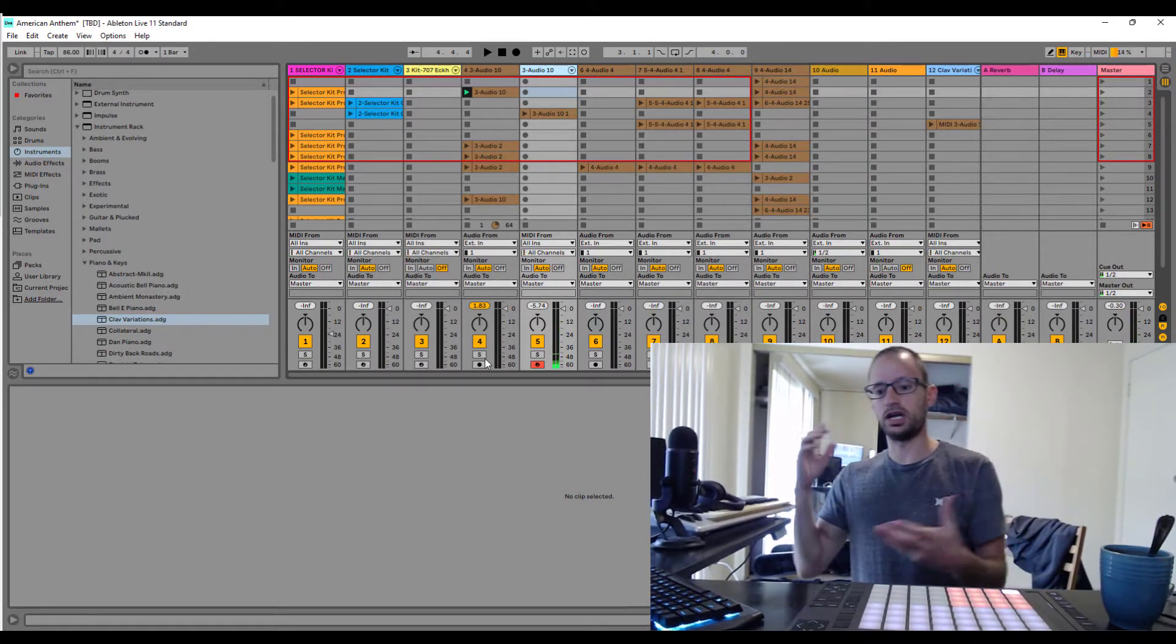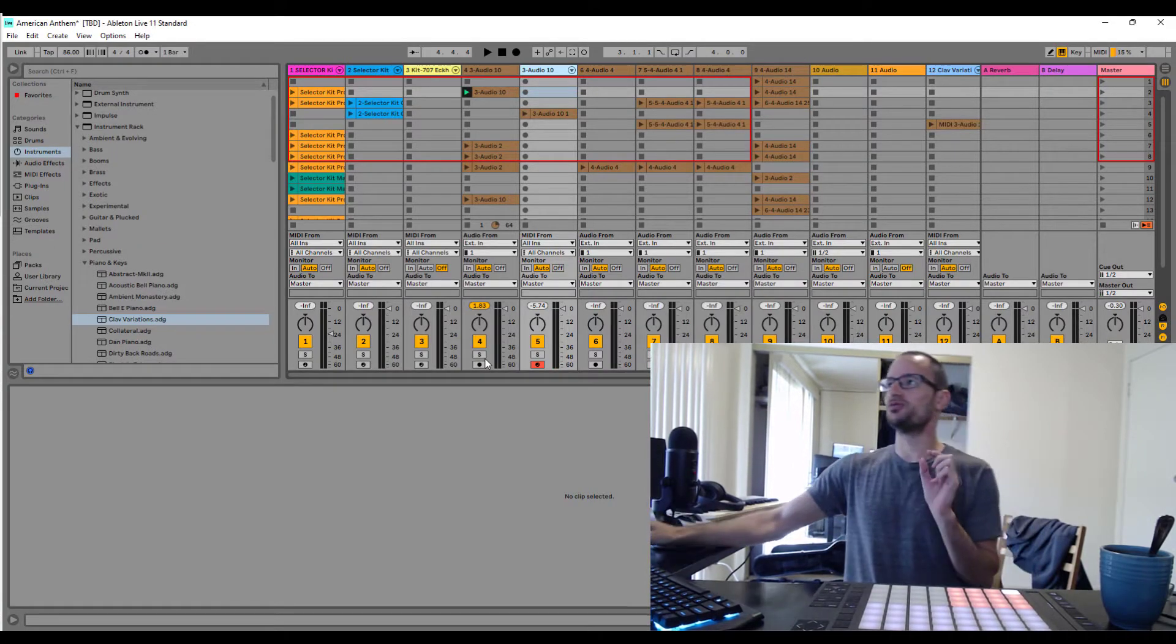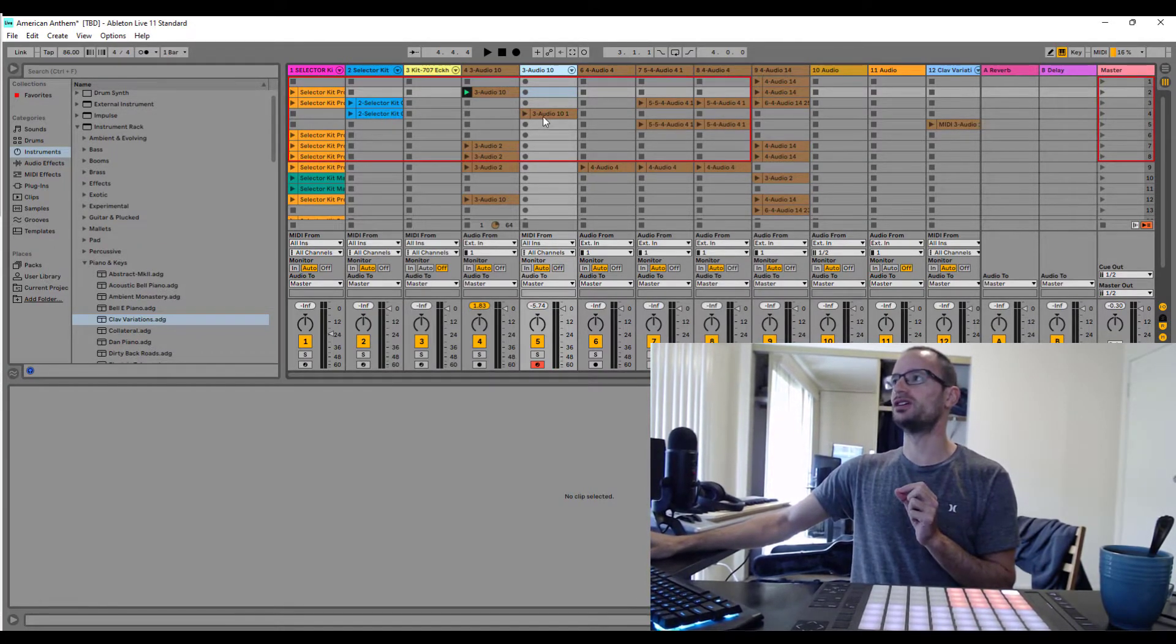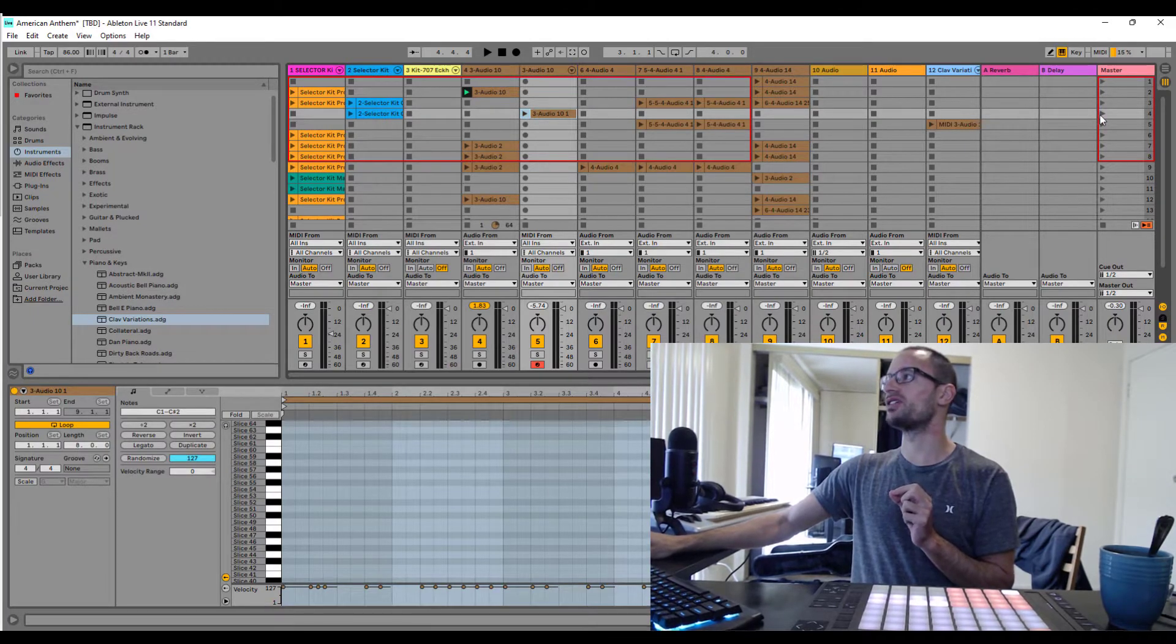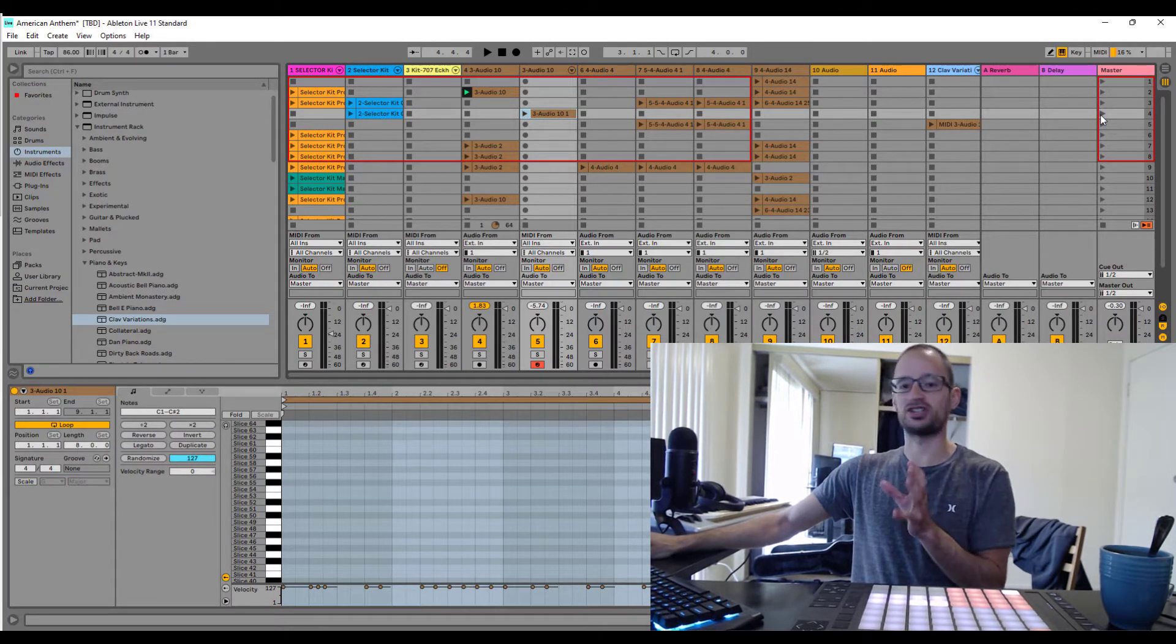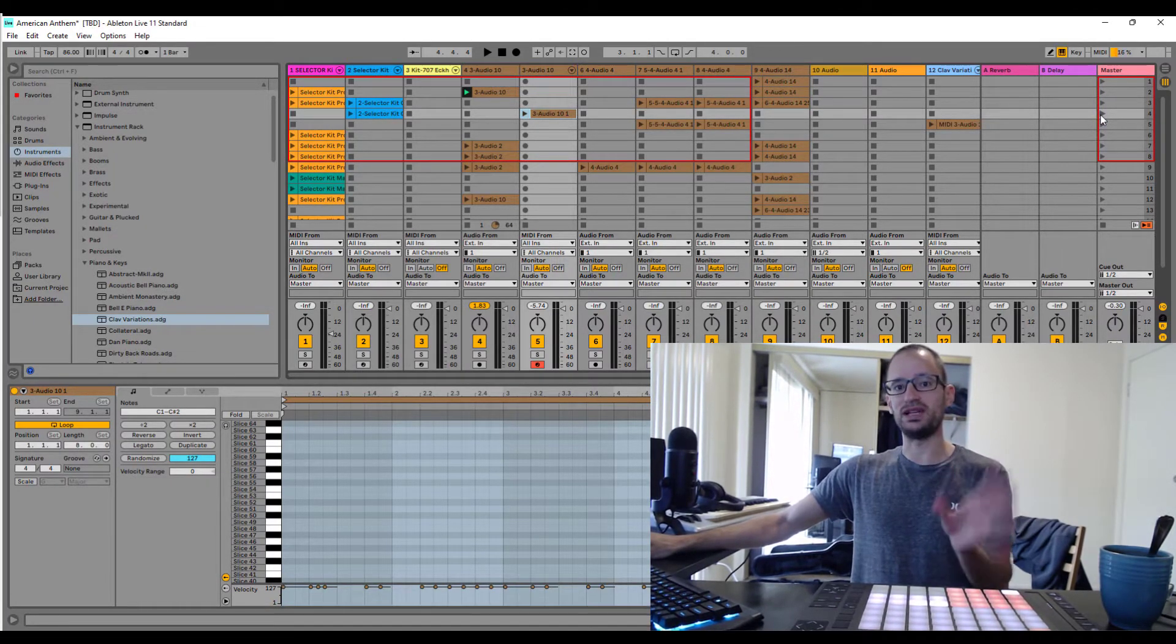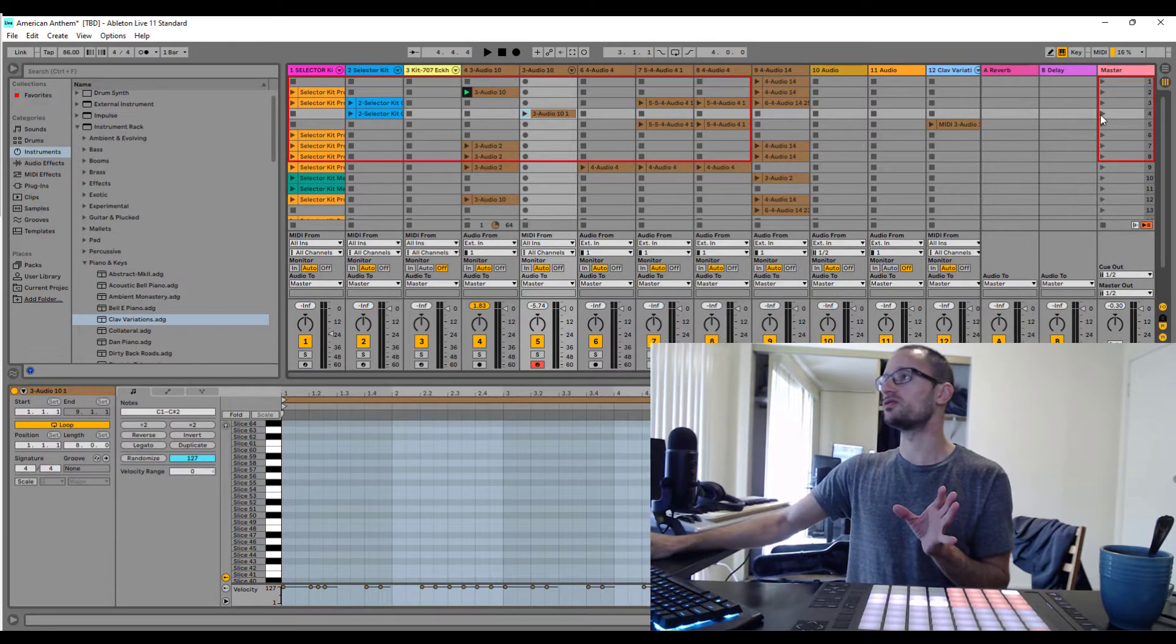So it lets you reuse clips that you've made in really cool new ways. I've already been laying down this new section of the song using my MIDI sliced audio riff.